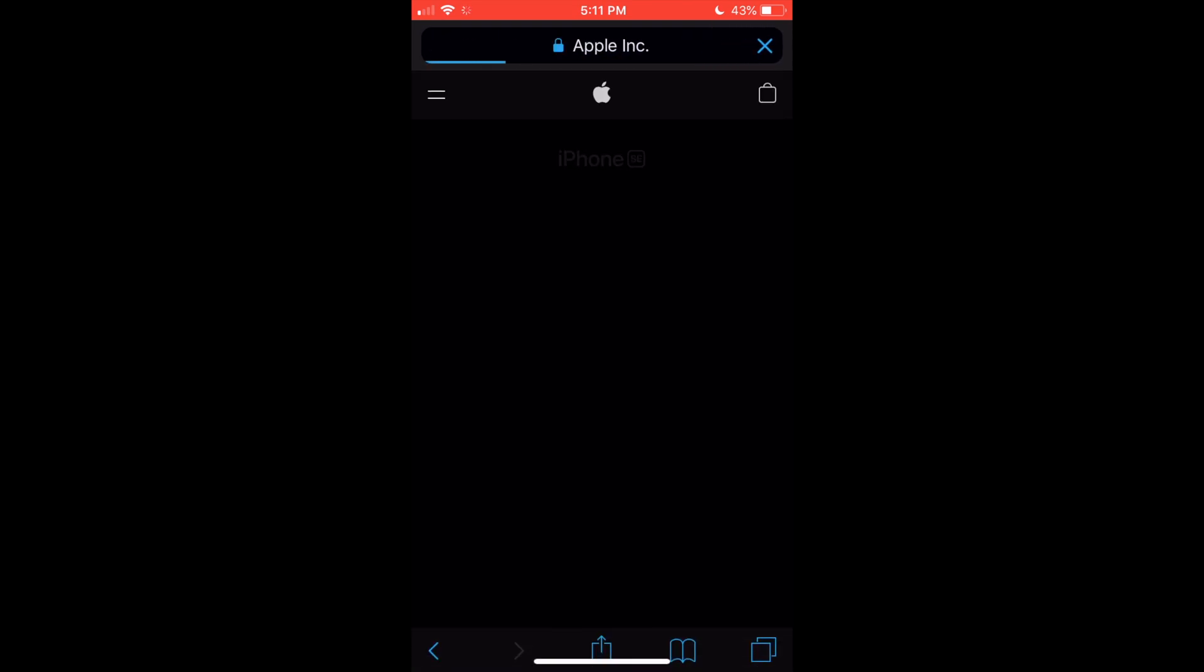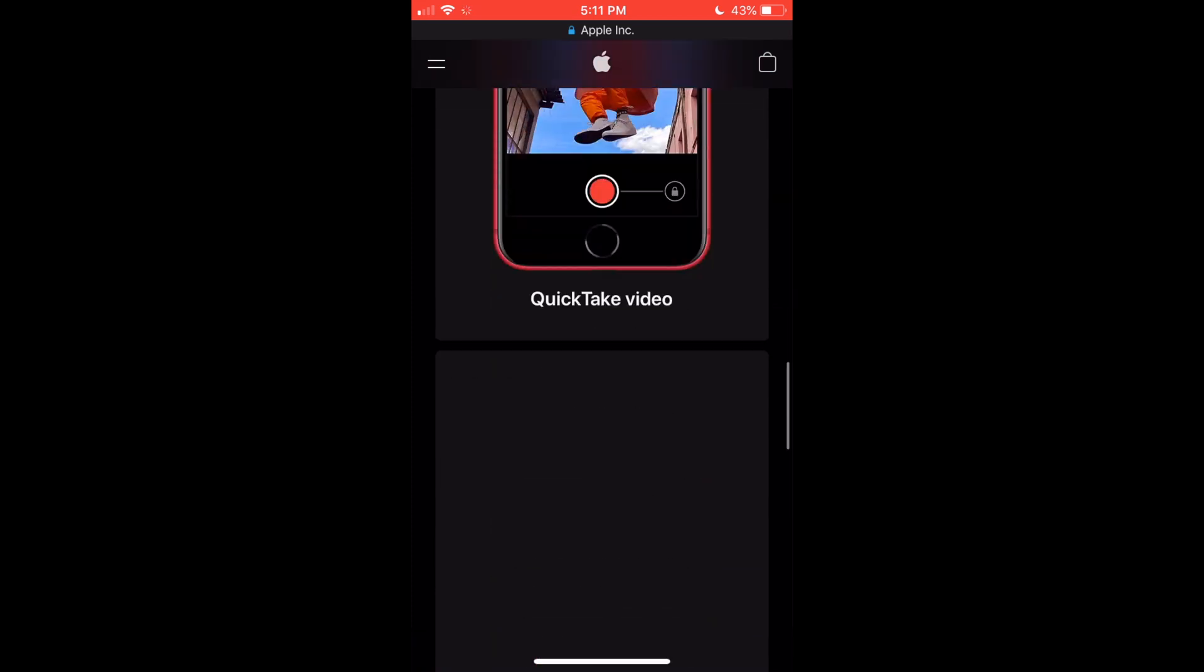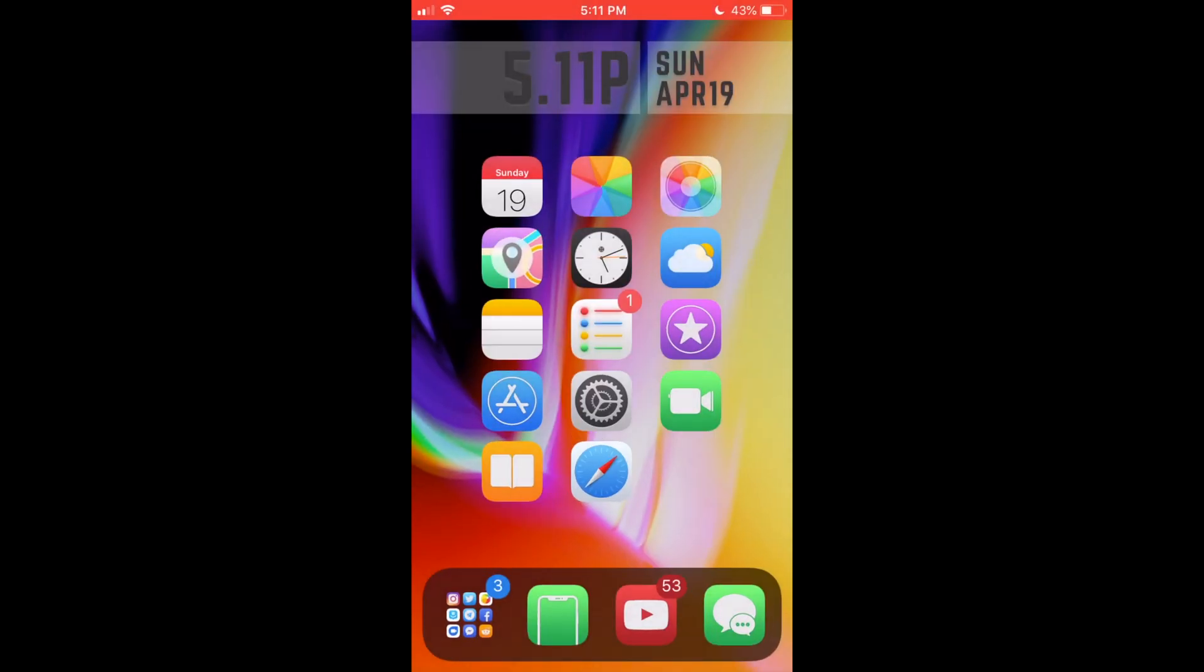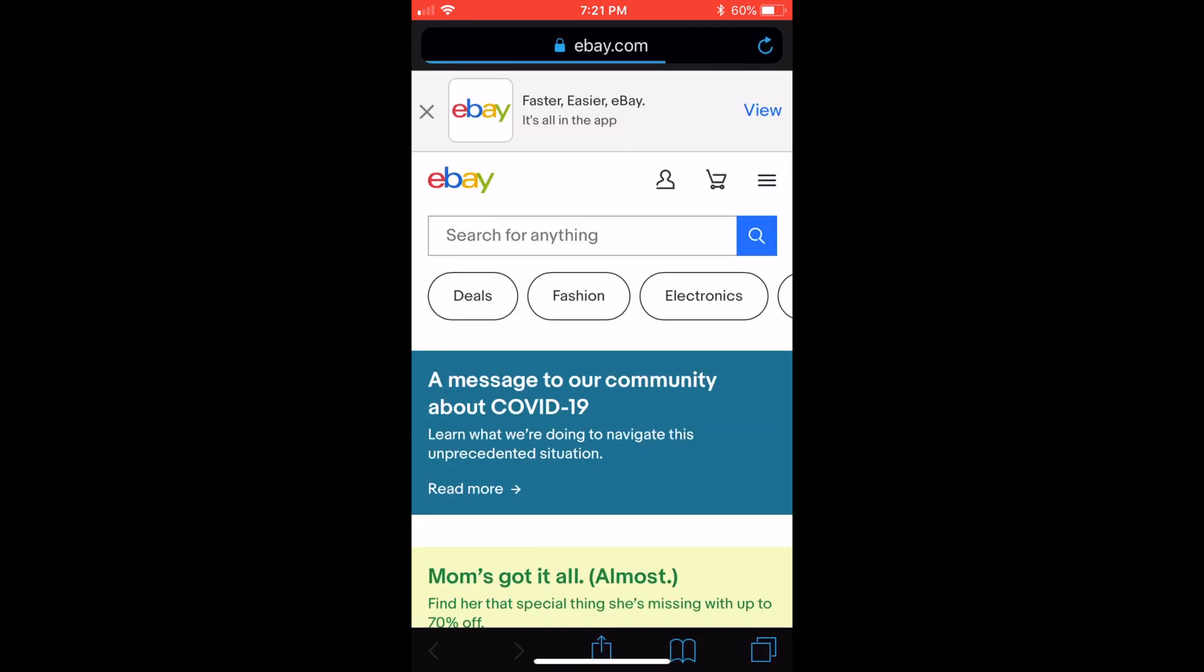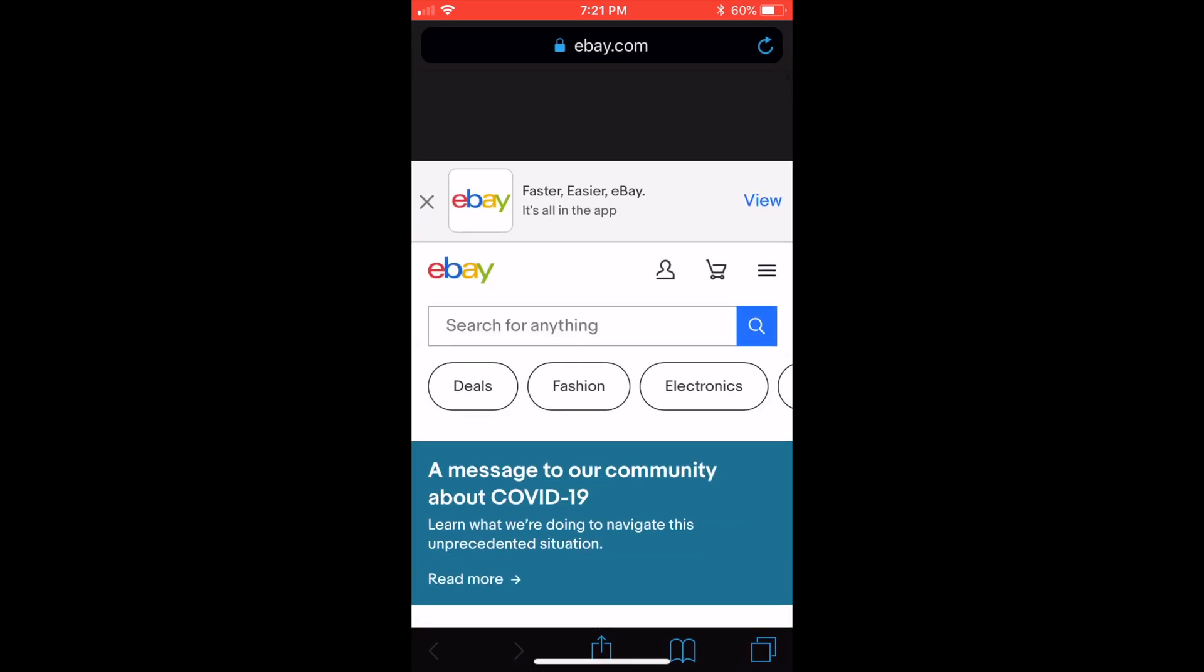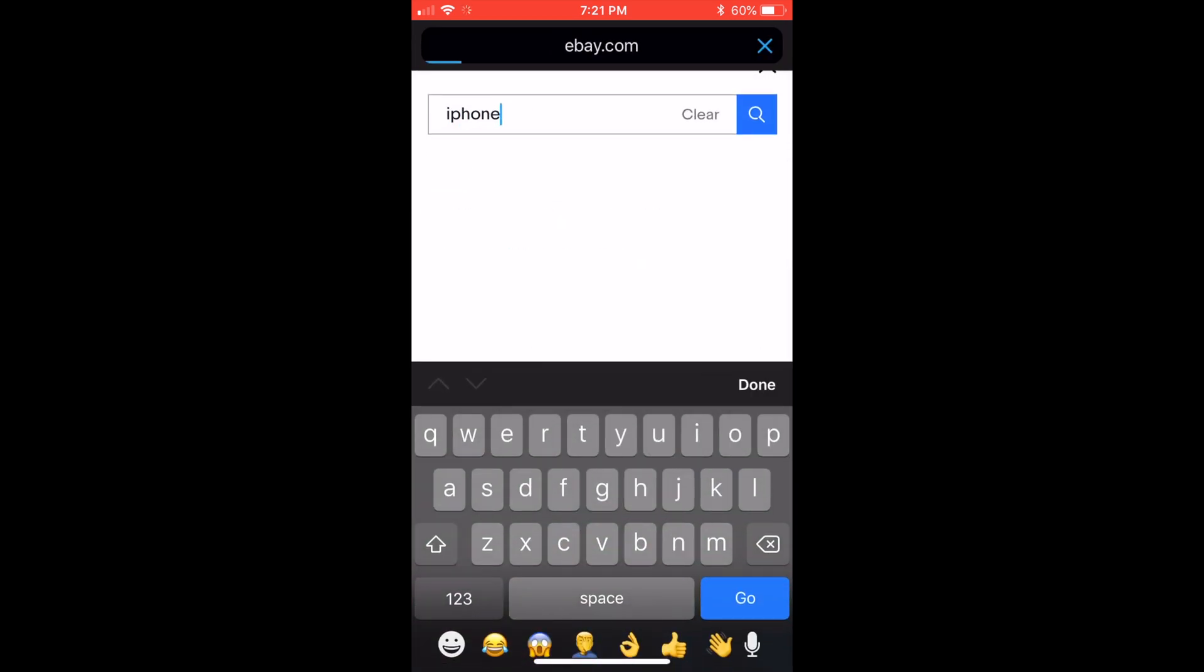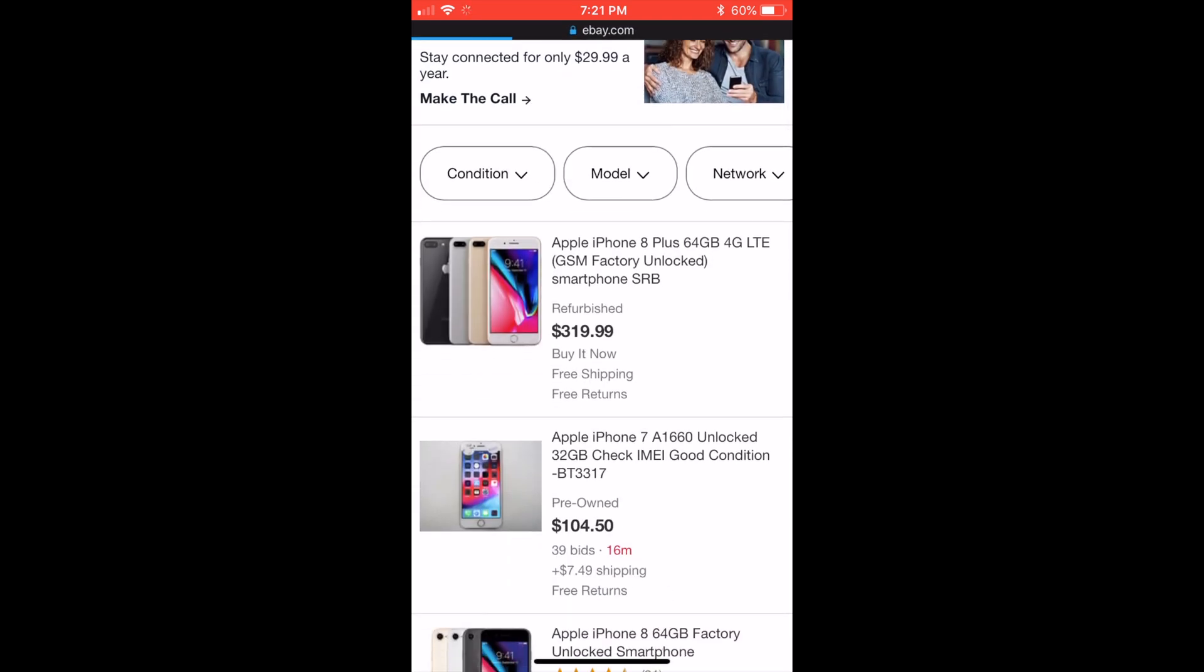Here I'll go to apple.com. As you can see, the website loaded up perfectly with no issues. Here's eBay, as you can see, fully loaded. If I search for something like iPhone, it would pull it up just fine and the Wi-Fi works perfectly.